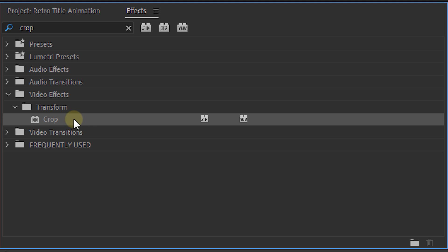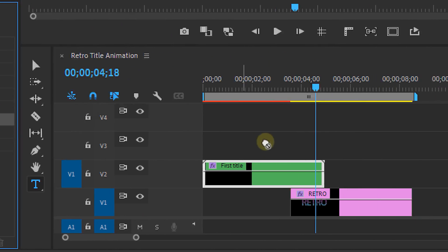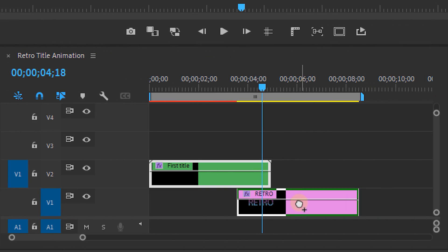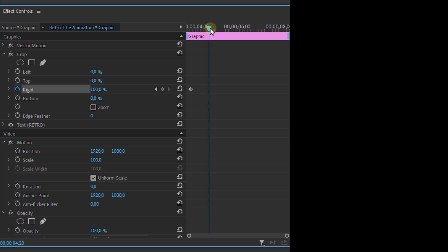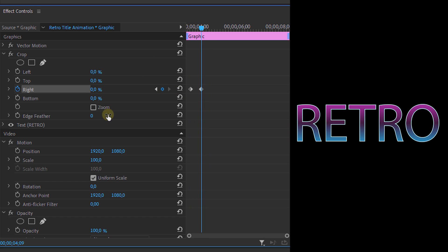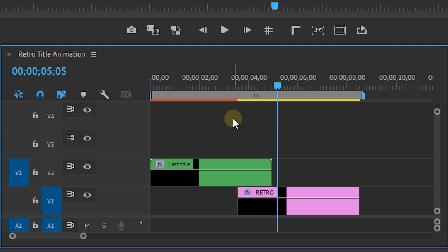Next look for the crop effect again and place it on the bottom layer. Then animate your right value from 100% to 0. Once again set an edge feather of around 100. Now play it through and it will look like this.